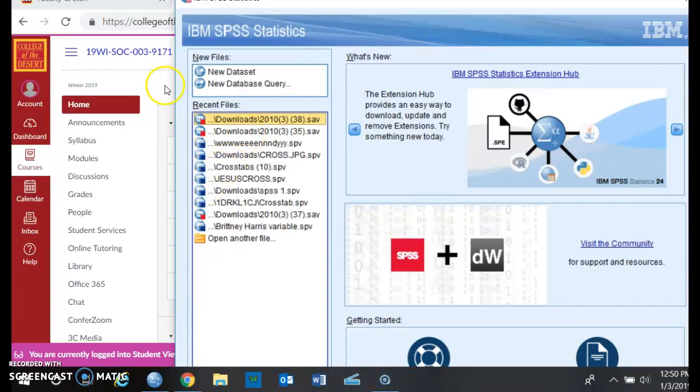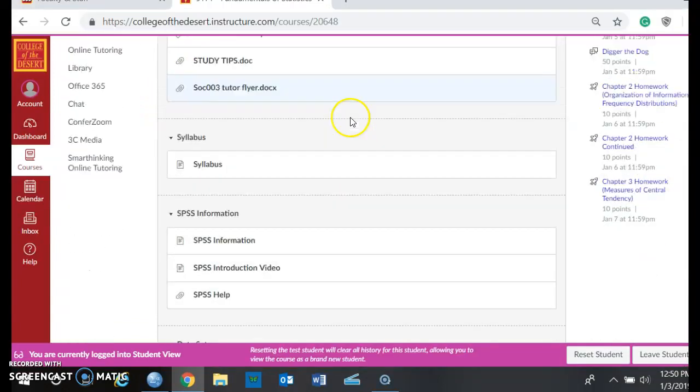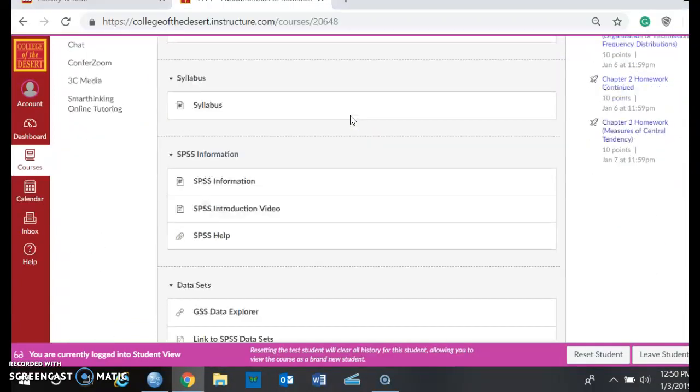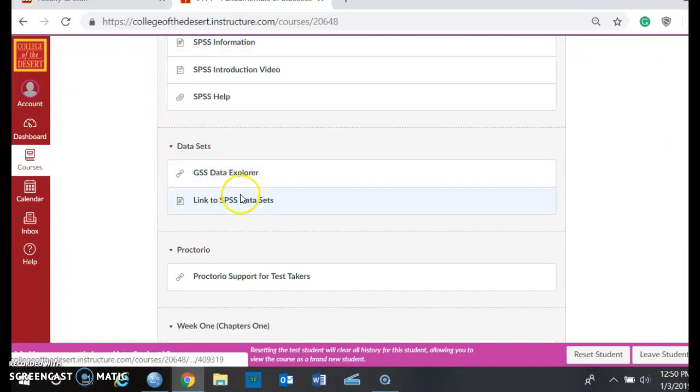So now that we have SPSS open, what you're going to do is you're going to come down to this section that says links to SPSS data sets, and you're going to click on this.